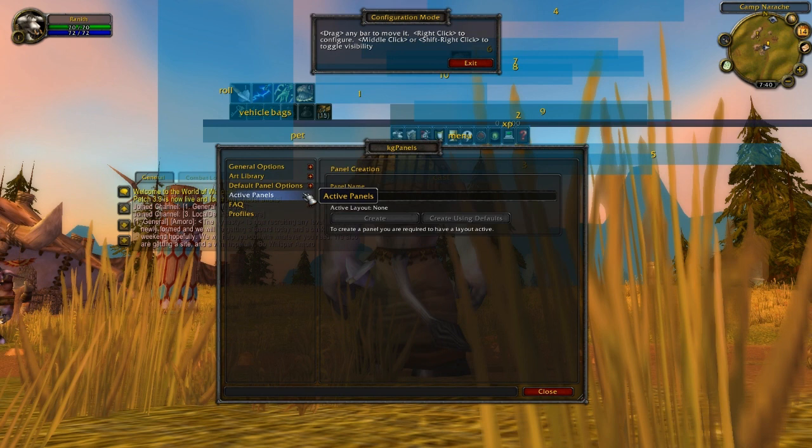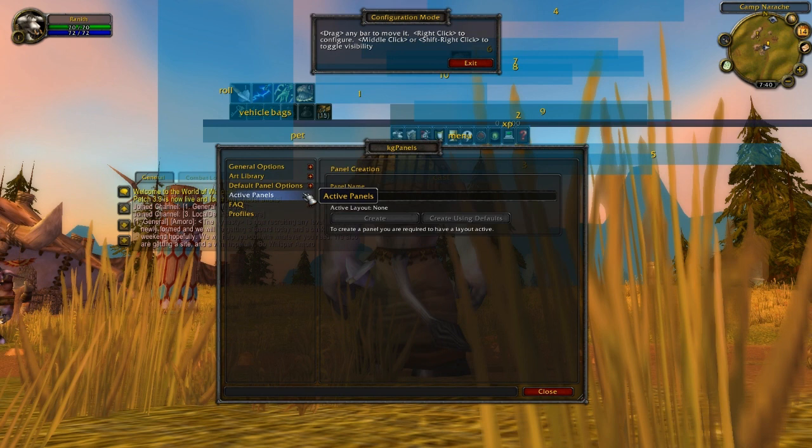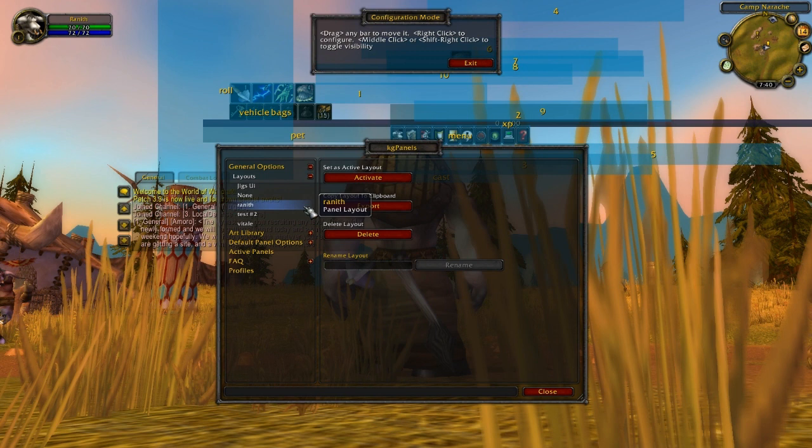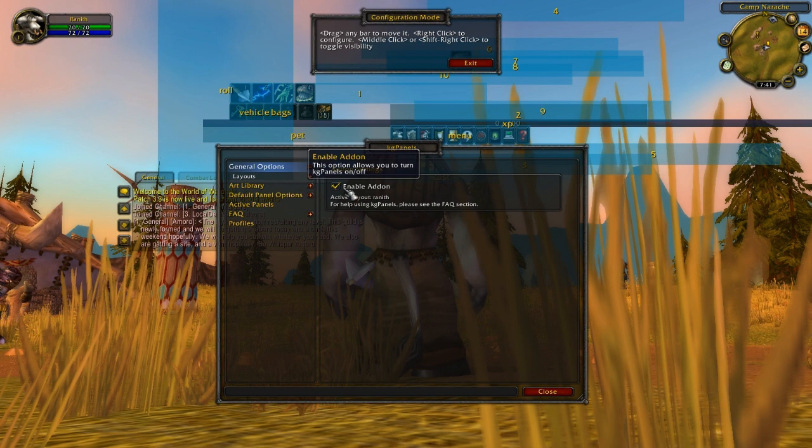You're going to go to the general layout, hit the plus arrow, go down to layouts, and make yourself a layout — make it your character's name, why not? Hit okay, then hit create. You're going to see it on the drop-down menu of the layouts. Hit activate. Go back down to general options — hit enable add-on, it should be checked, and it should say activate layout with your character's name. If so, you're doing good so far.